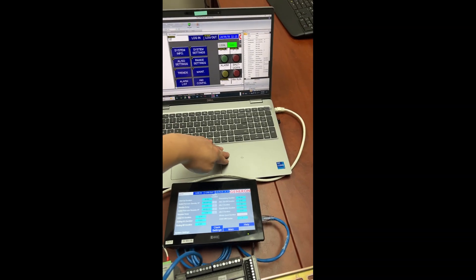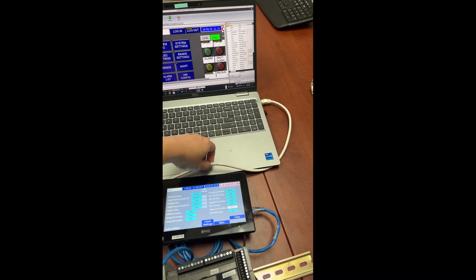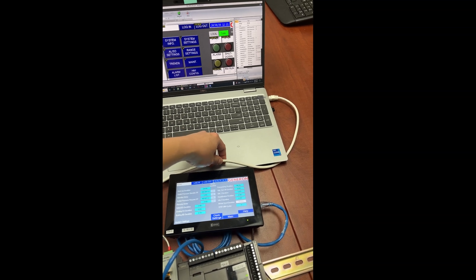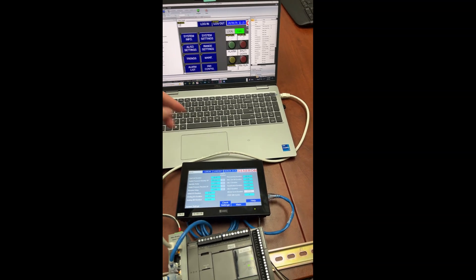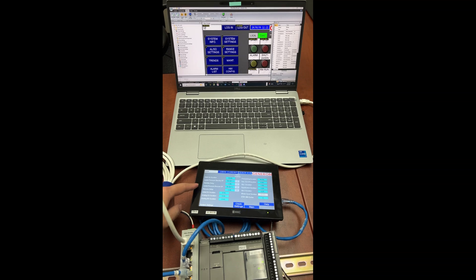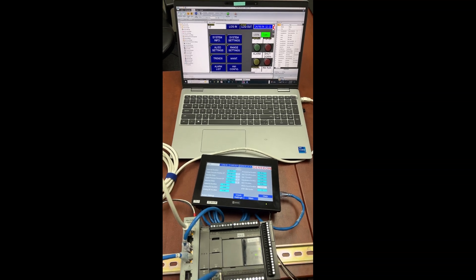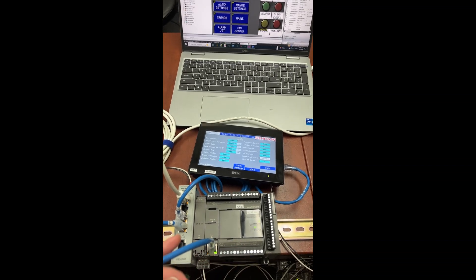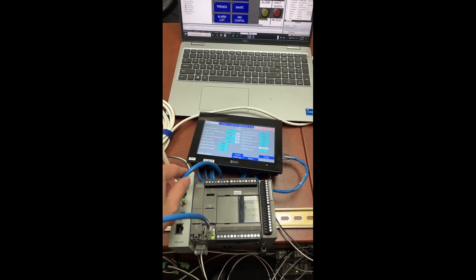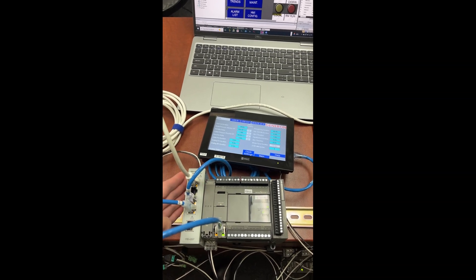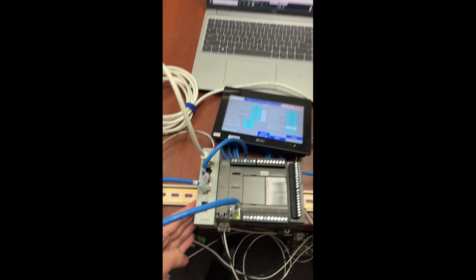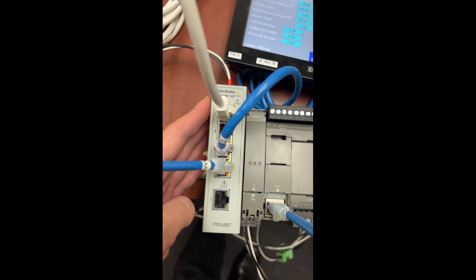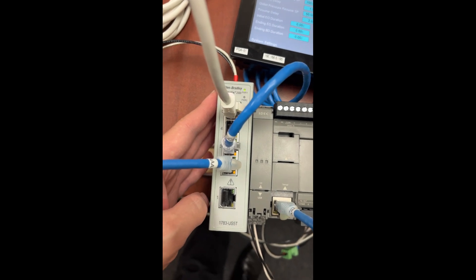The computer with the white Ethernet CAT-5 cable, the HMI and the PLC with the blue Ethernet cables, all connected to the same common Ethernet switch.